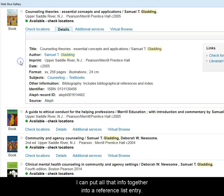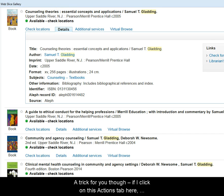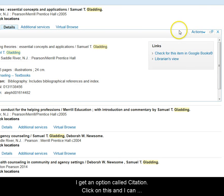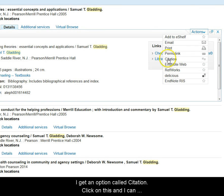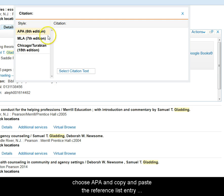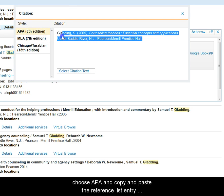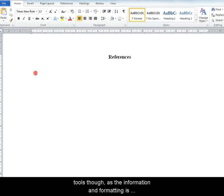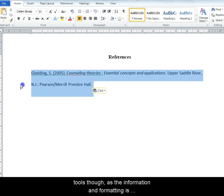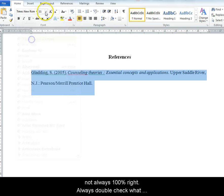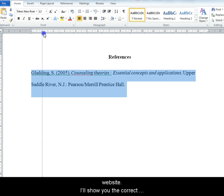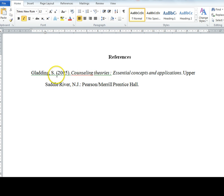I can put all that information together into a reference list entry. A trick for you though: if I click on the Actions tab, I get an option called Citation. Click on this and I can choose APA, then copy and paste the reference list entry into my reference list. Be careful with these citation tools though, as the information and formatting is not always 100% right. Always double check what you get against the Quick Guide or Learning Support website.